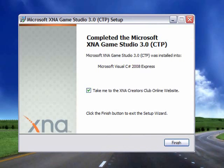Okay, now that it's done installing it will ask you if you want it to take you to the XNA Creator's online website. You don't need to go there. It's not part of the install, so you can uncheck that and click finish.